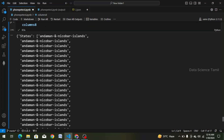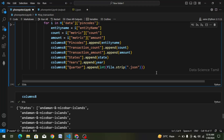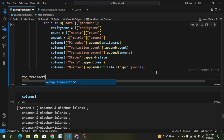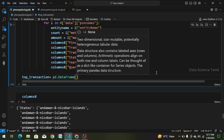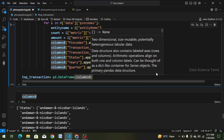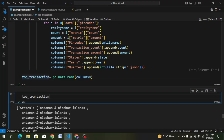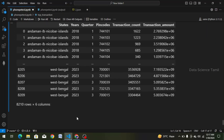We will go ahead and enter. We will have top_transaction — top_transaction equal to pd.DataFrame of columns 8. We will paste it, run again, copy the top_transaction and paste it, and run. We will convert to a dataframe — we get 8,210 rows.